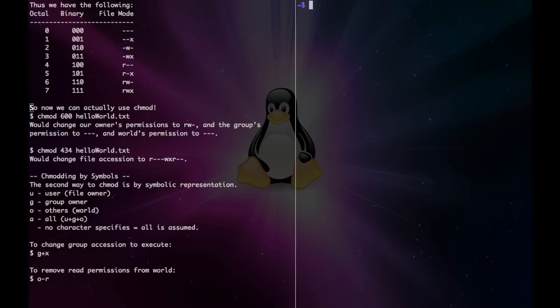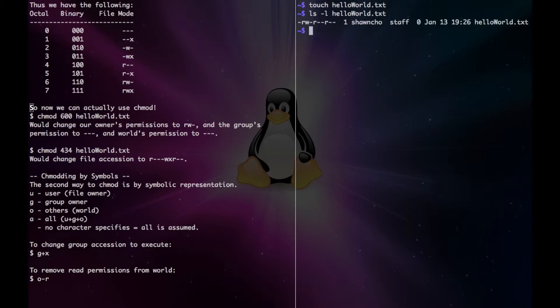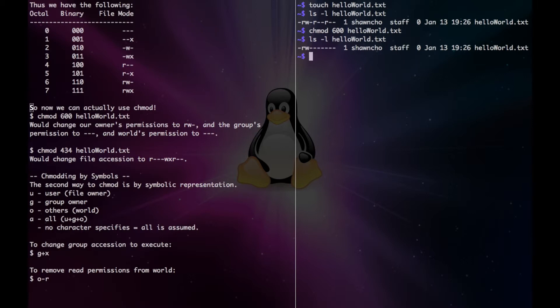So now we can actually use chmod. Let's try with hello world.txt — create it with touch, and if we look at the hello world file, we can see that it has read/write for the user, read for the group, and read for the world. So if we want to change that, we can run chmod 600, where 6 is for the user, 0 for the group, and 0 for the world. Now our file mode is just rw, because that corresponds to 6, and the rest are empty.